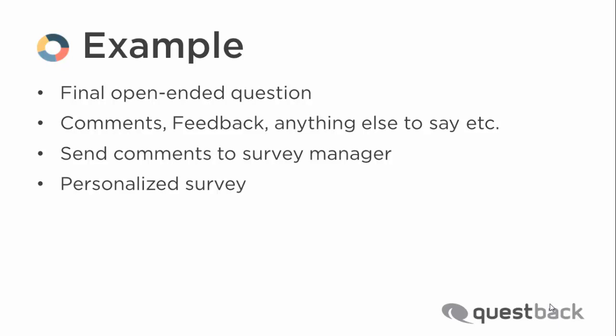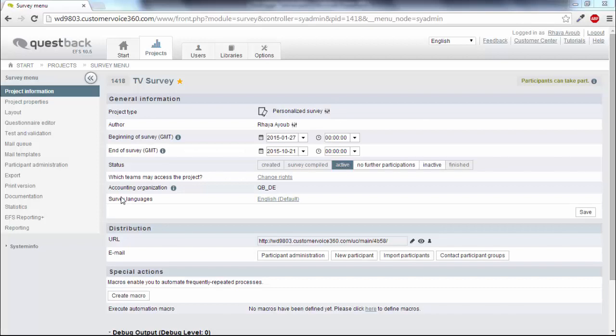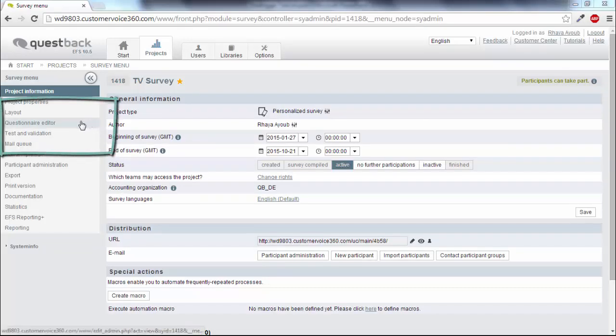We will use a personalized survey for this example. To create a trigger, we first go to the questionnaire editor.